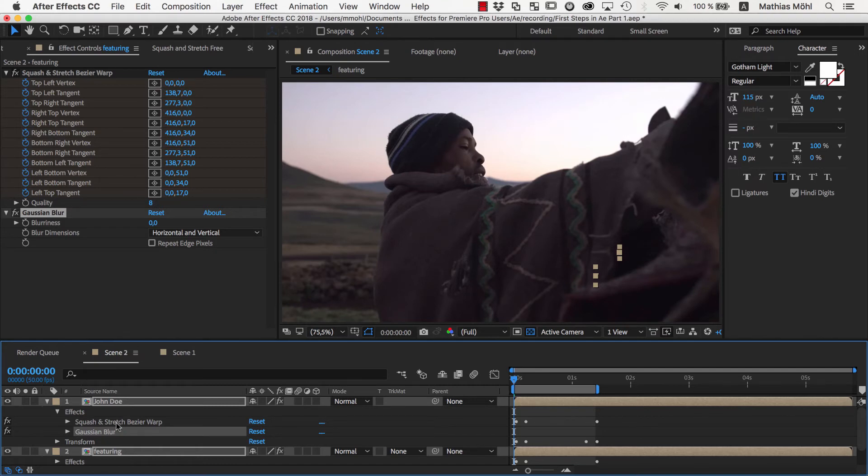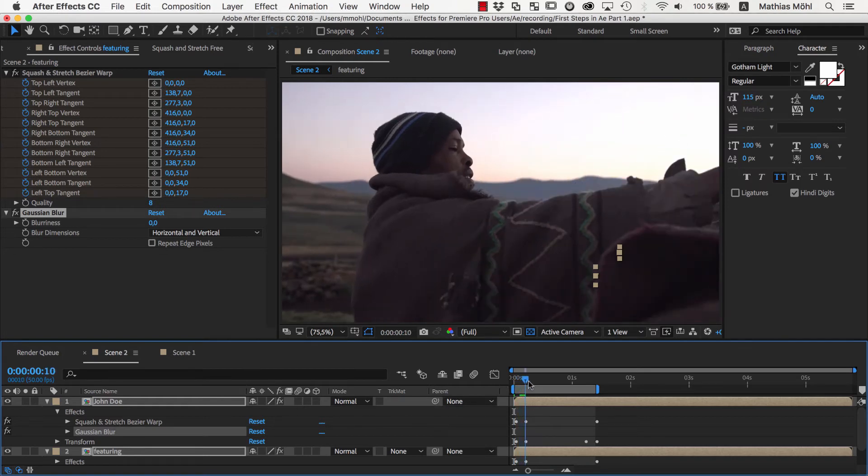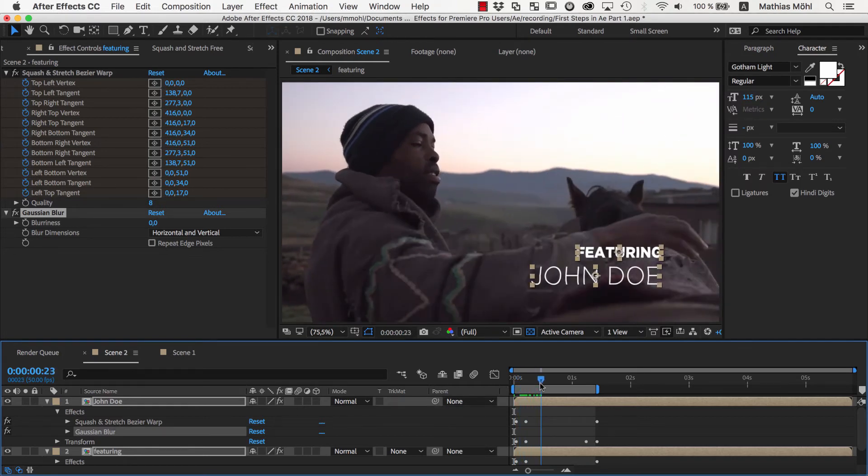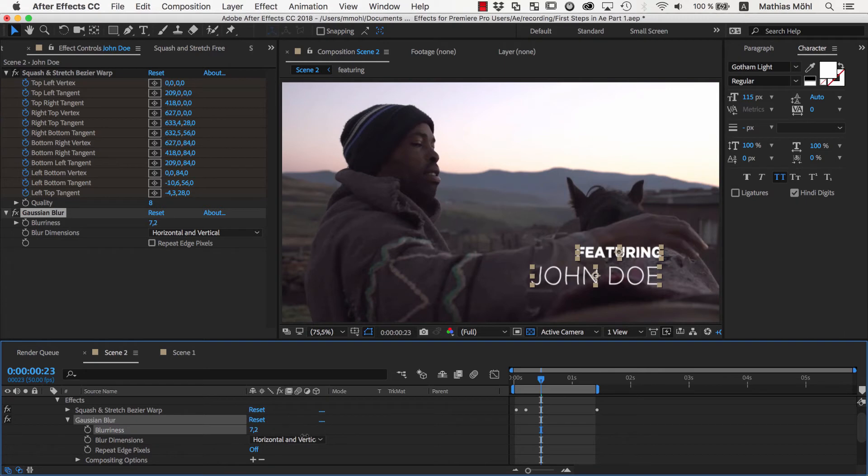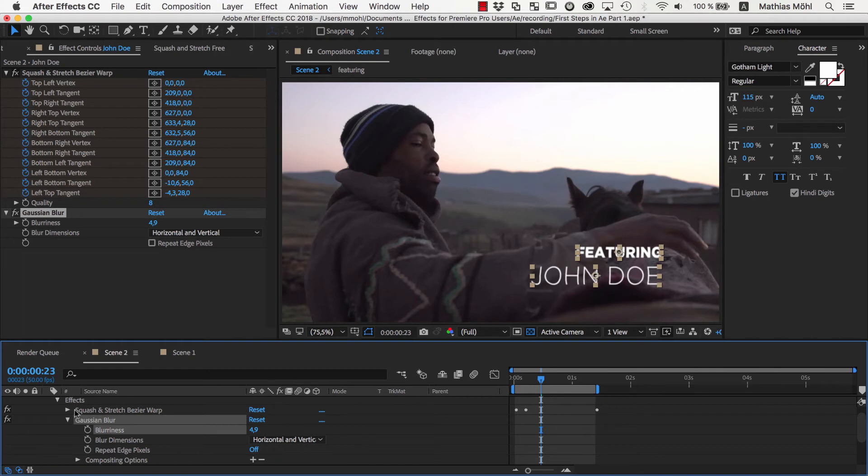In general, Squash and Stretch creates effects and keyframes on your layers to create its animations, but you don't need to bother about the details. If you reveal the details of the blur effect, you can control the blurriness by clicking and dragging this number here. We want the text to start with a heavy blur that should disappear over time. To change the blurriness over time, we need to keyframe it.